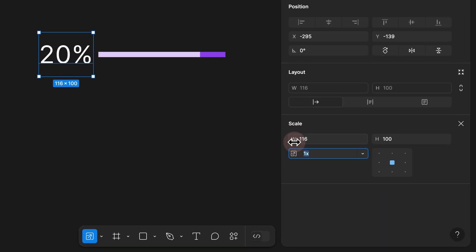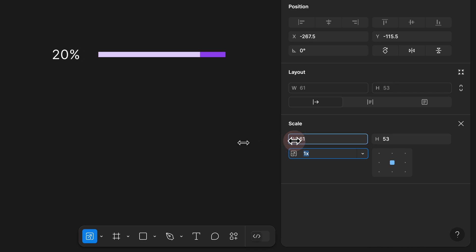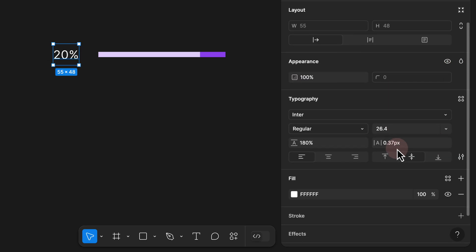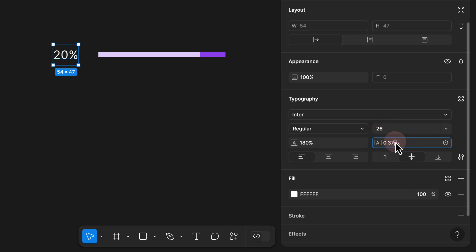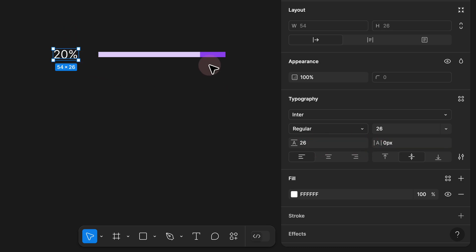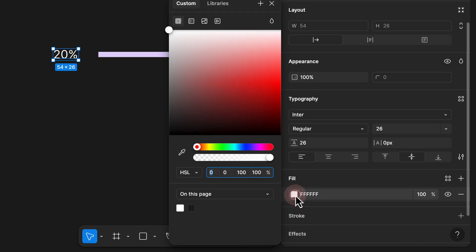Step 3: You can press K on your keyboard to bring up the scale panel. This way you can click and drag the width to proportionately scale your text. Click outside and right now we see that it is being rendered as 26 pixels, so I would just set it to 26 pixels, making sure that the letter spacing is zero and the height is also 26 pixels.